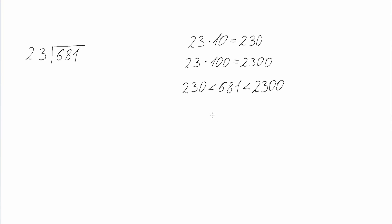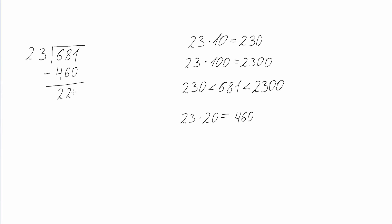Now we find the multiple of 10 by which we multiply 23 and get the closest product to 681. This multiple will be 20 and our product will be 460. Next we subtract 460 from 681 and we get 221, so the first digit in our answer is 2.